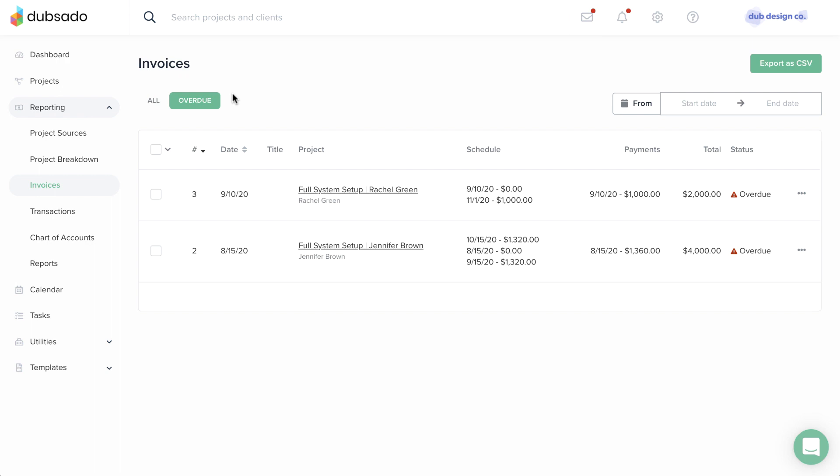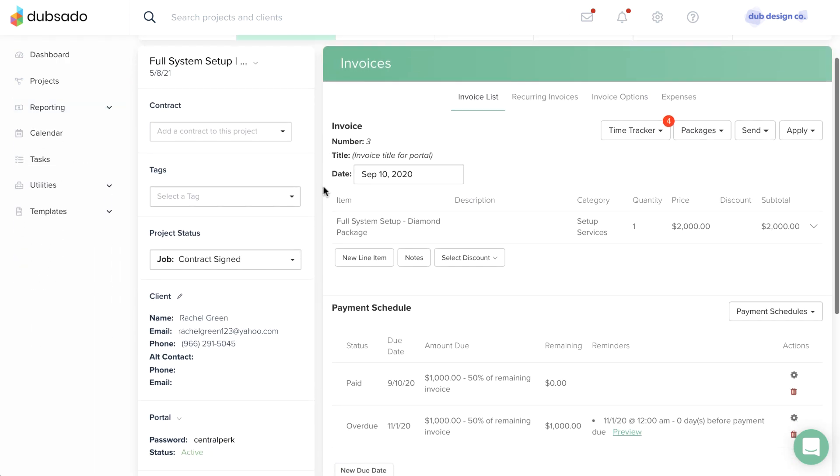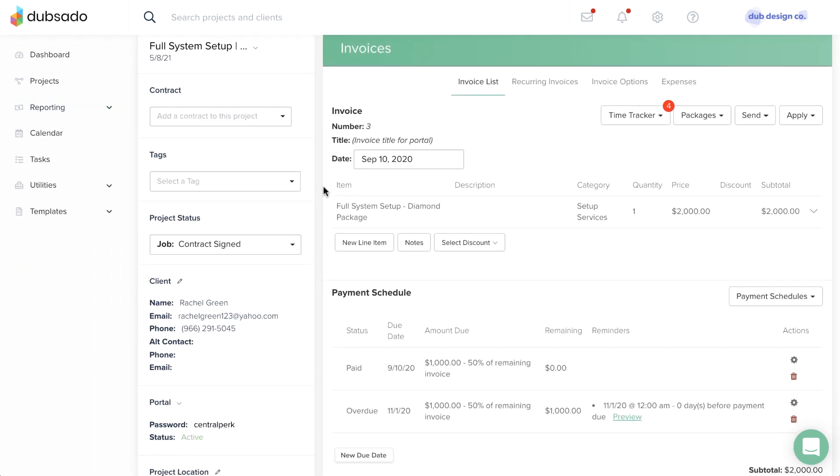To make changes to an individual invoice, including adding a note, overwriting a payment option, or applying a payment or refund, head to the invoice itself inside of a project.